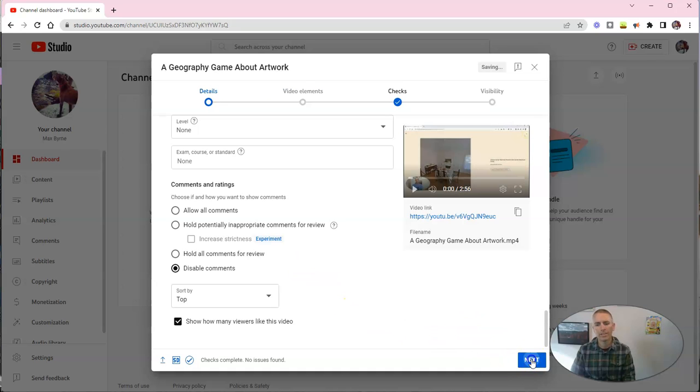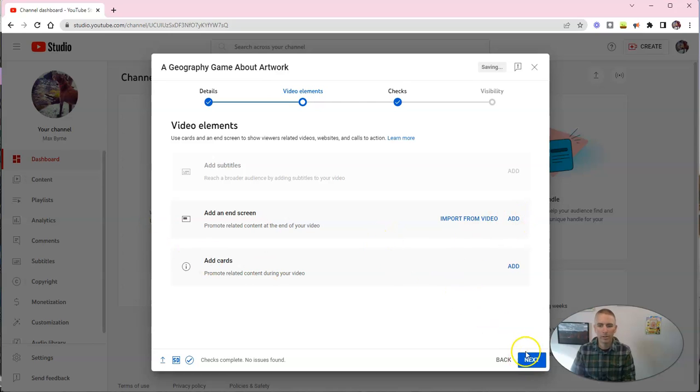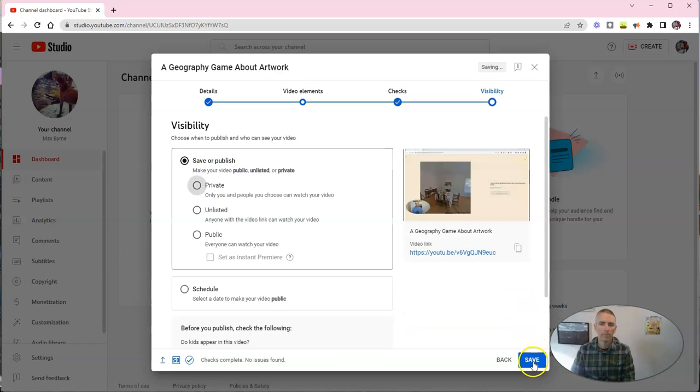So let's click next, and we can add an end screen if we like, but we don't need to. There's no copyright issues with this video. Good, because I made it.